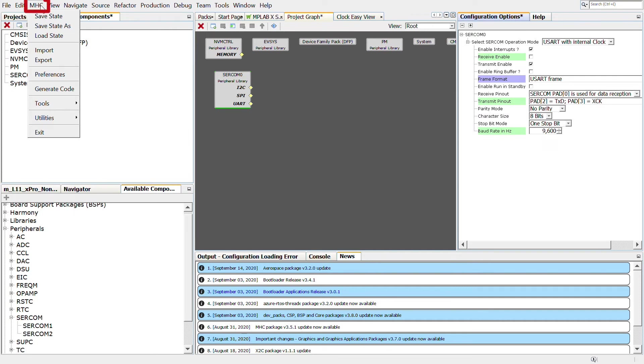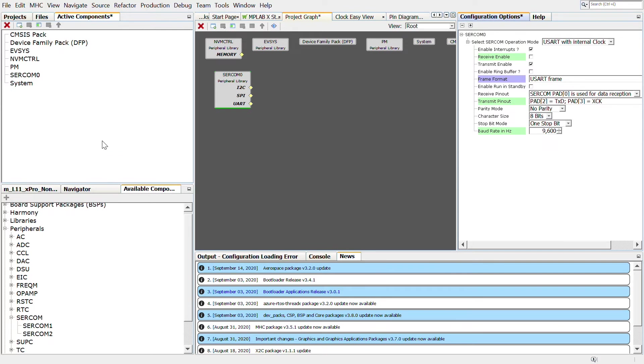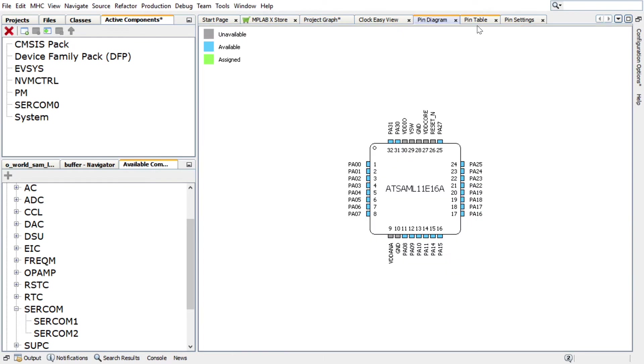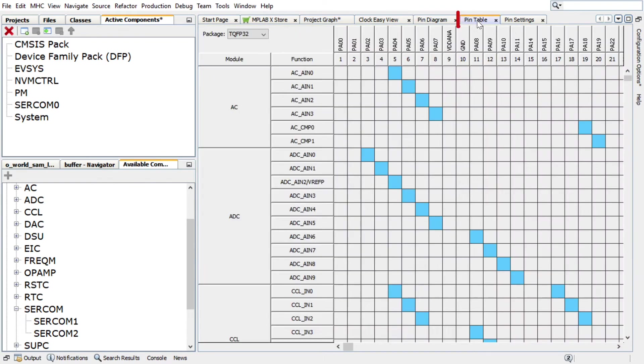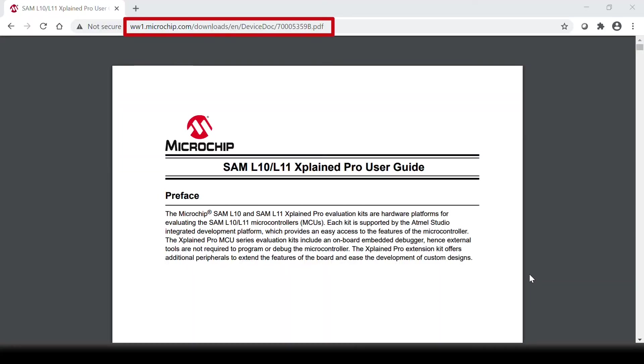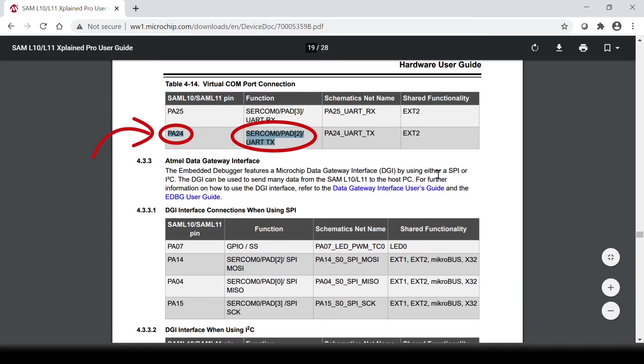To configure the USART pin, in the Harmony Configurator, select MHC, Tools, then Pin Configuration. The Harmony Configurator Pin Settings window will display these options: Pin Diagram, Pin Table, and Pin Settings. According to the SAML11 Explained Pro Schematic, the on-board embedded debugger can be used as virtual COM port for serial communication between the SAML11 device and a connected computer console.